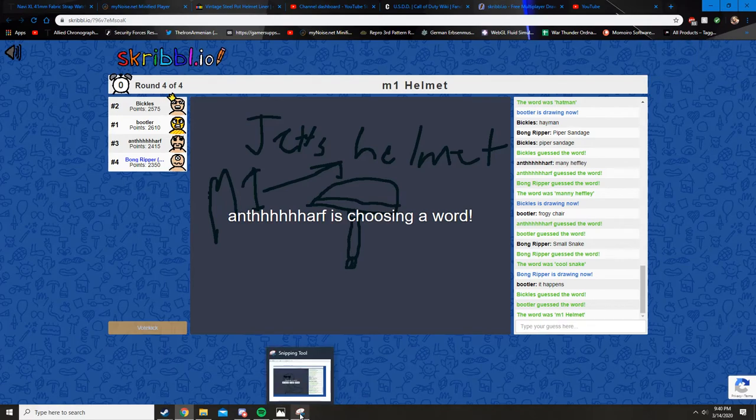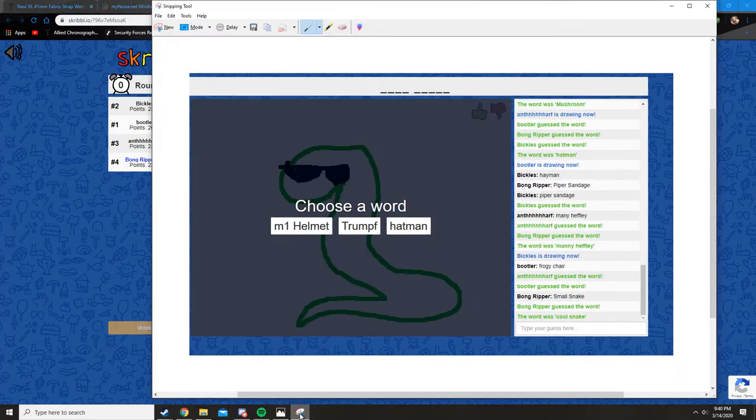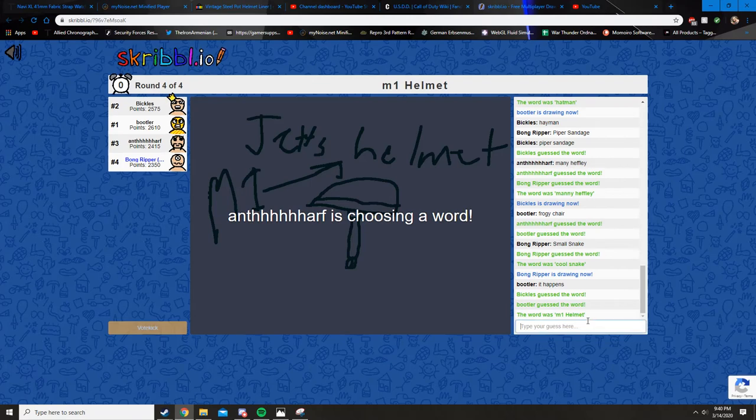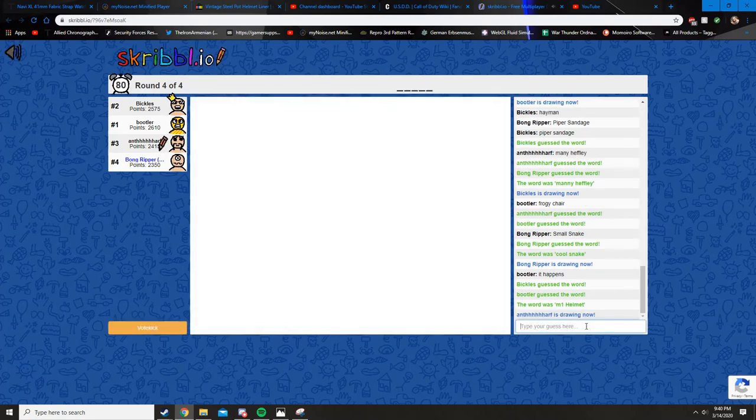Did you get the coolest snake? Oh my god. You got cool snake then coolest snake?